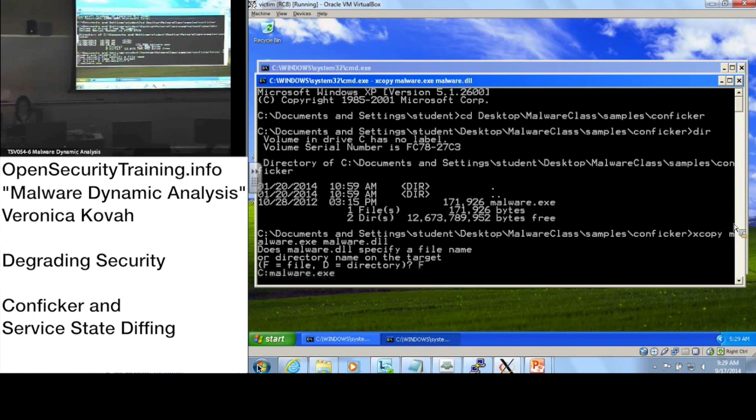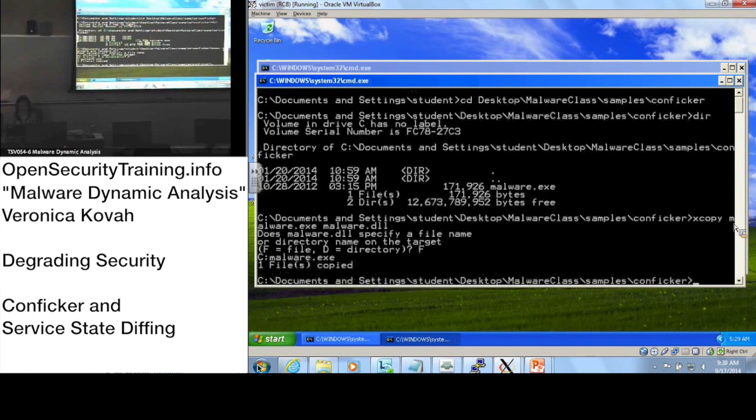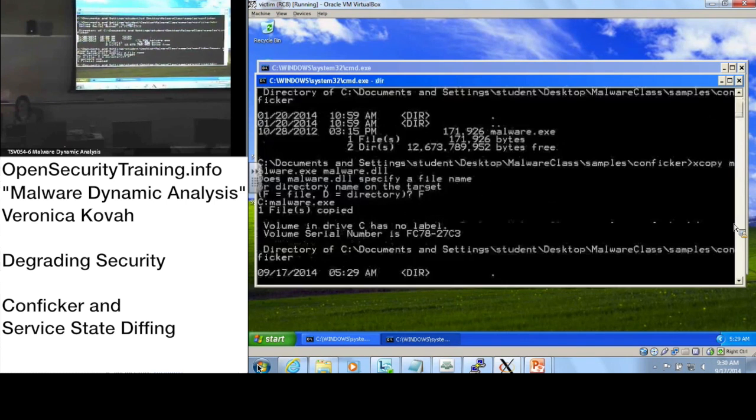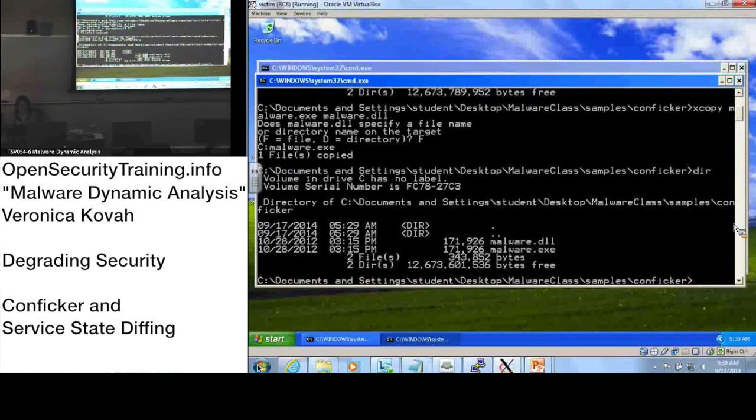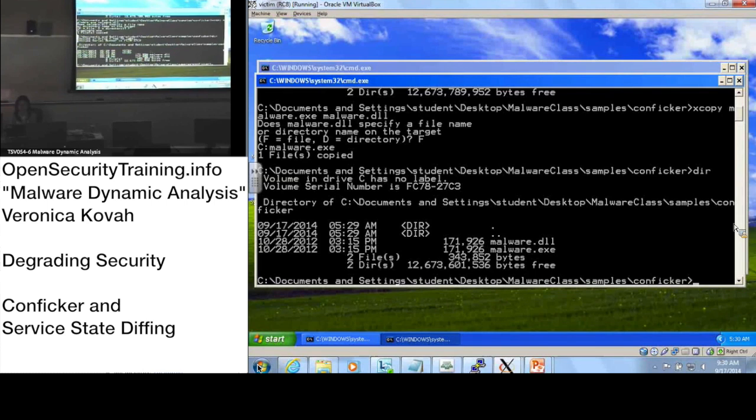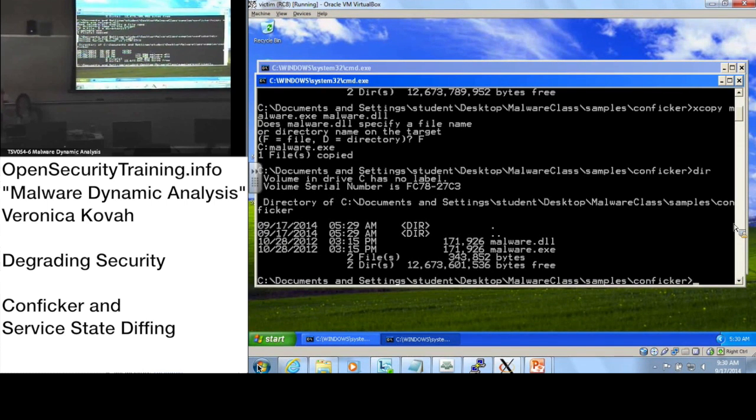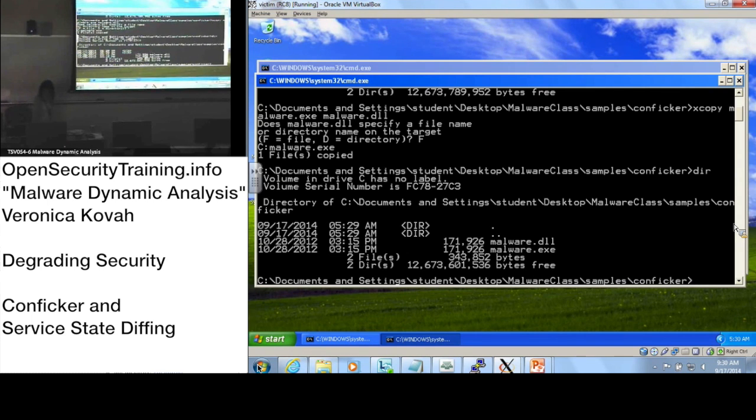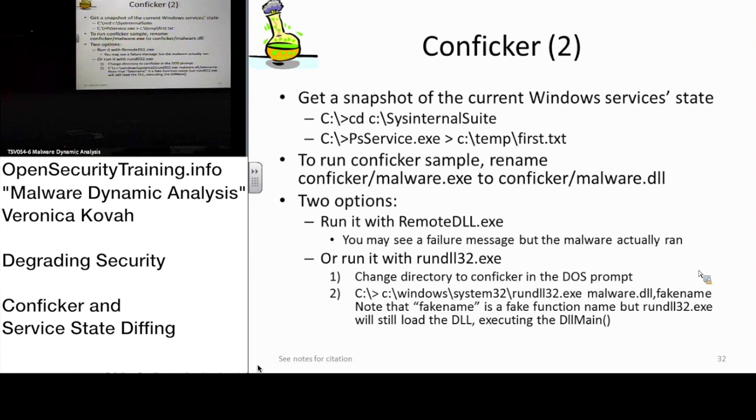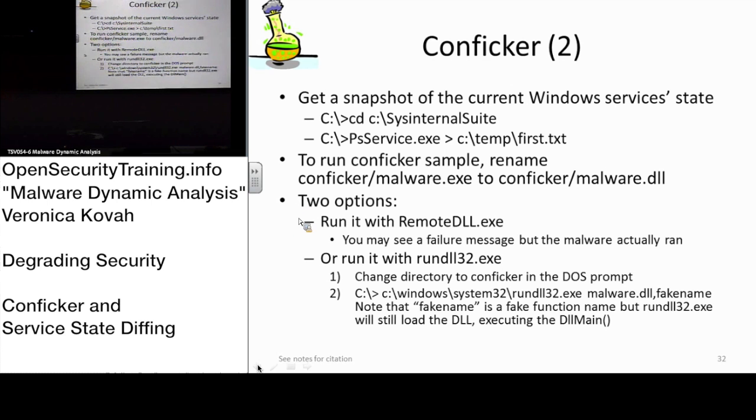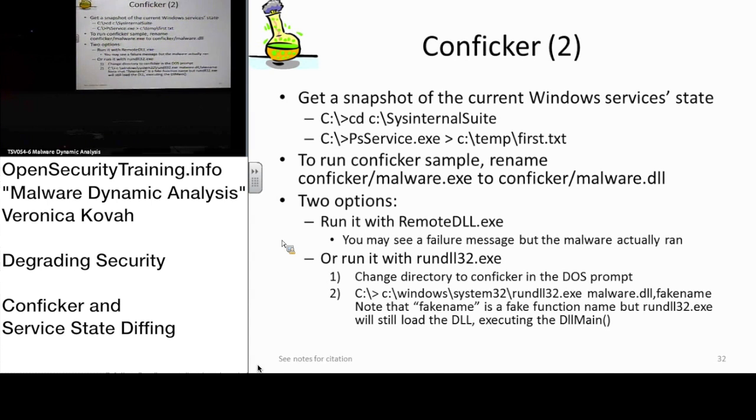When you copy malware.exe to malware.dll and it asks, say file. Now you should have malware.dll besides malware.exe. I'll give you some time. Now we're on page 32. We just learned two ways to run a DLL: using RemoteDLL tool and the other is rundll32.exe which comes with Windows.